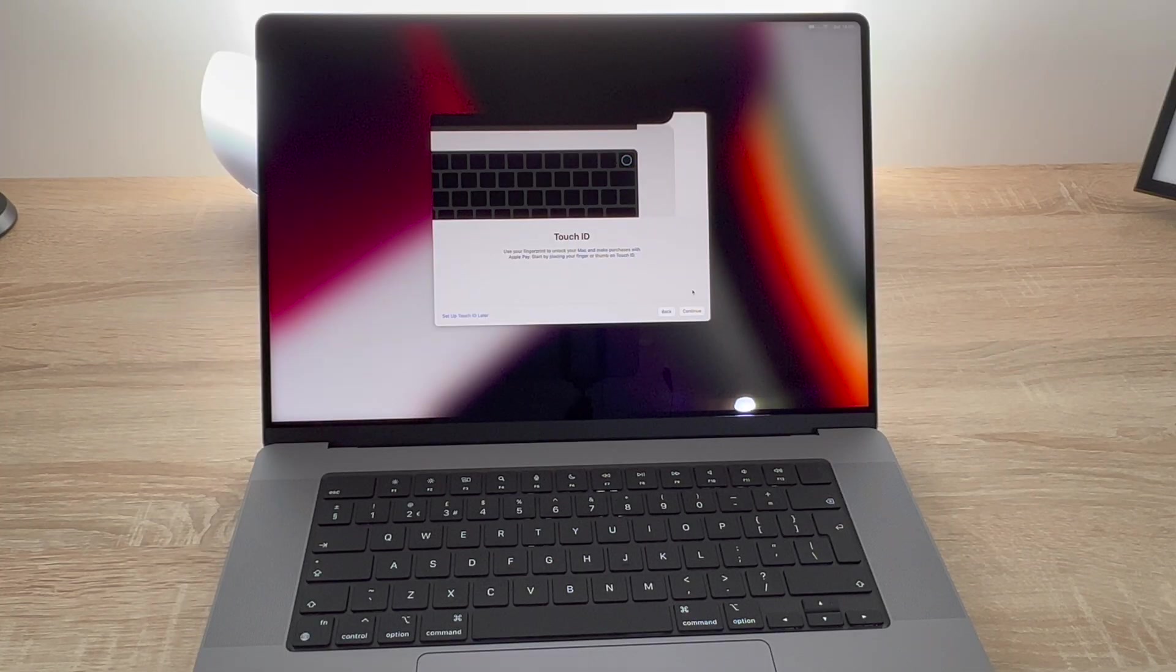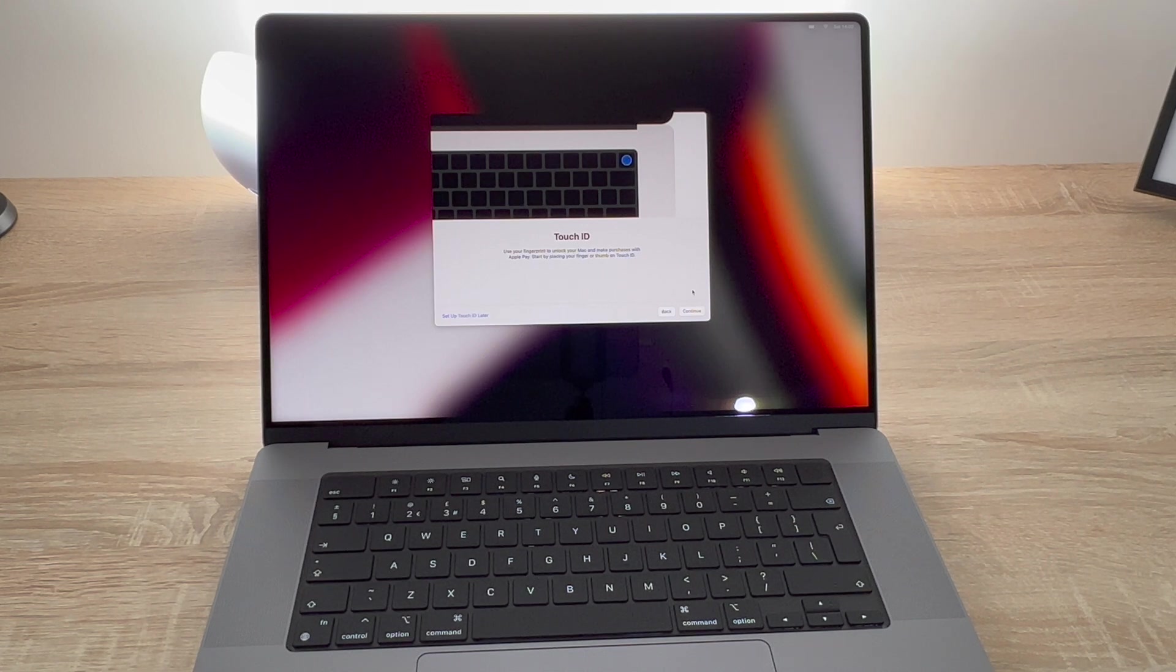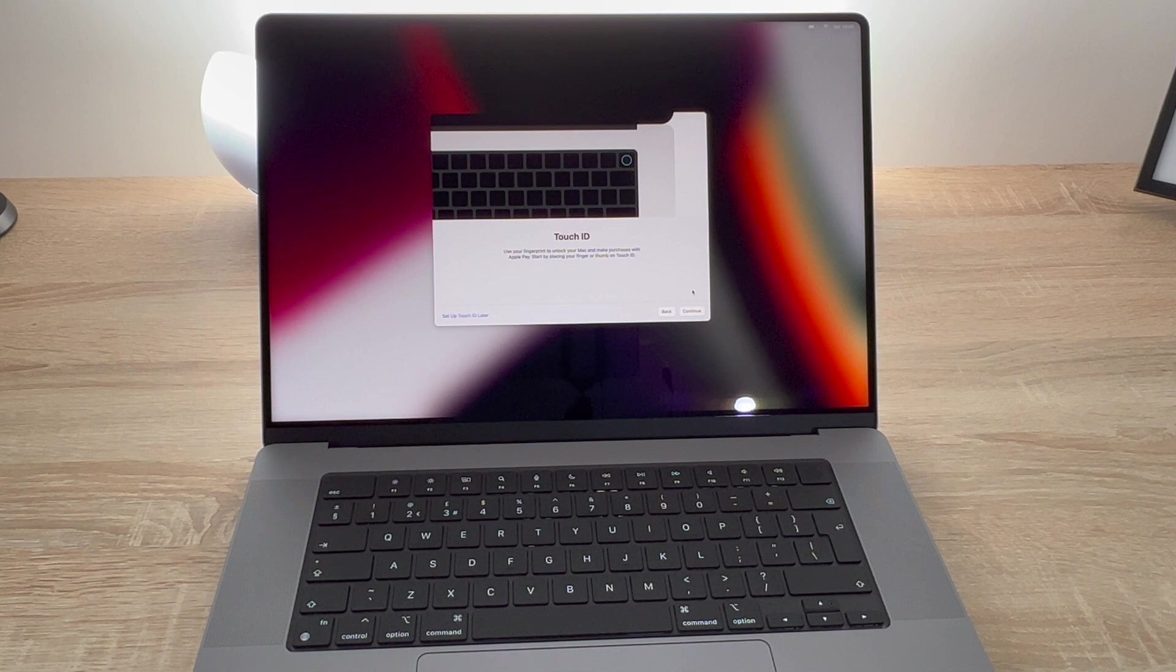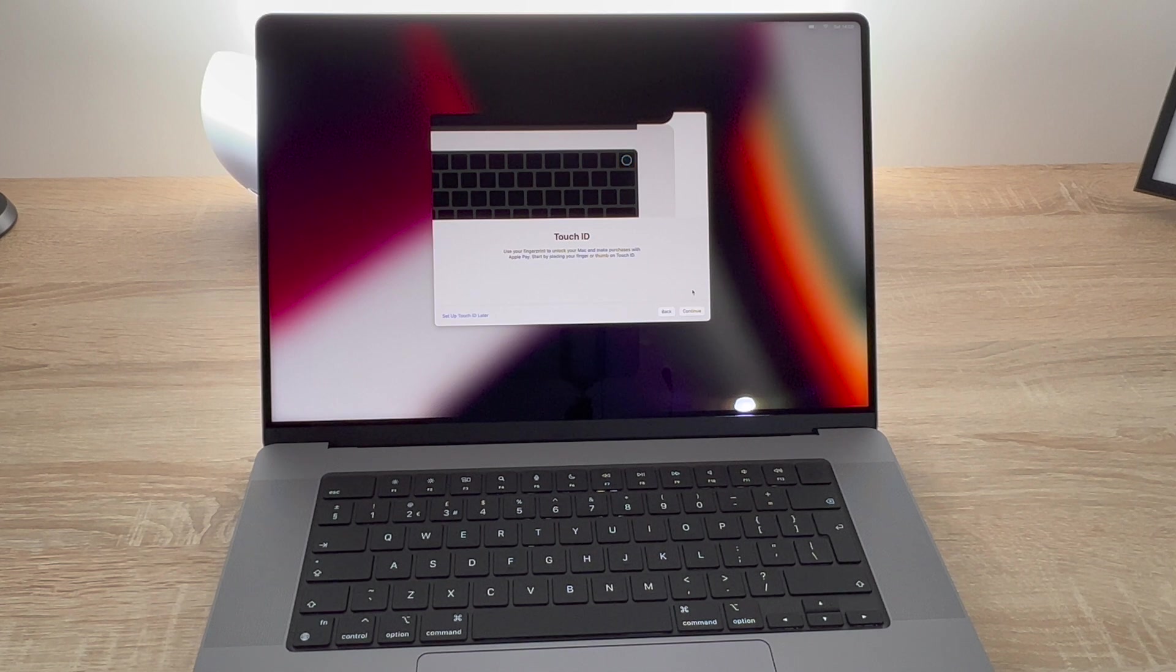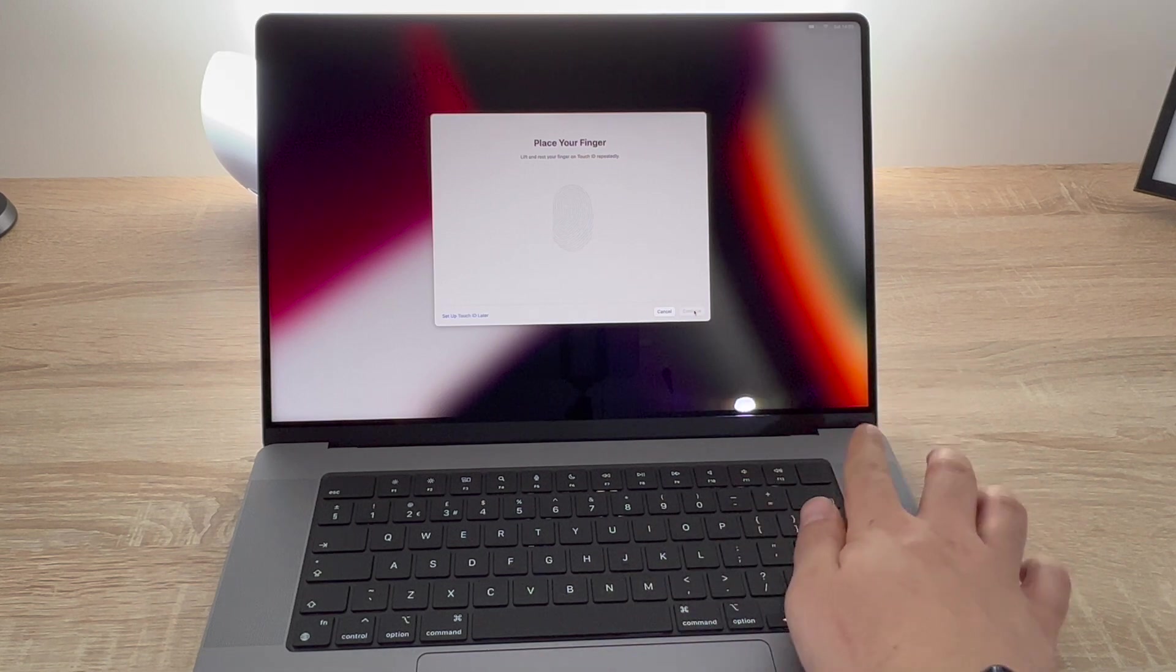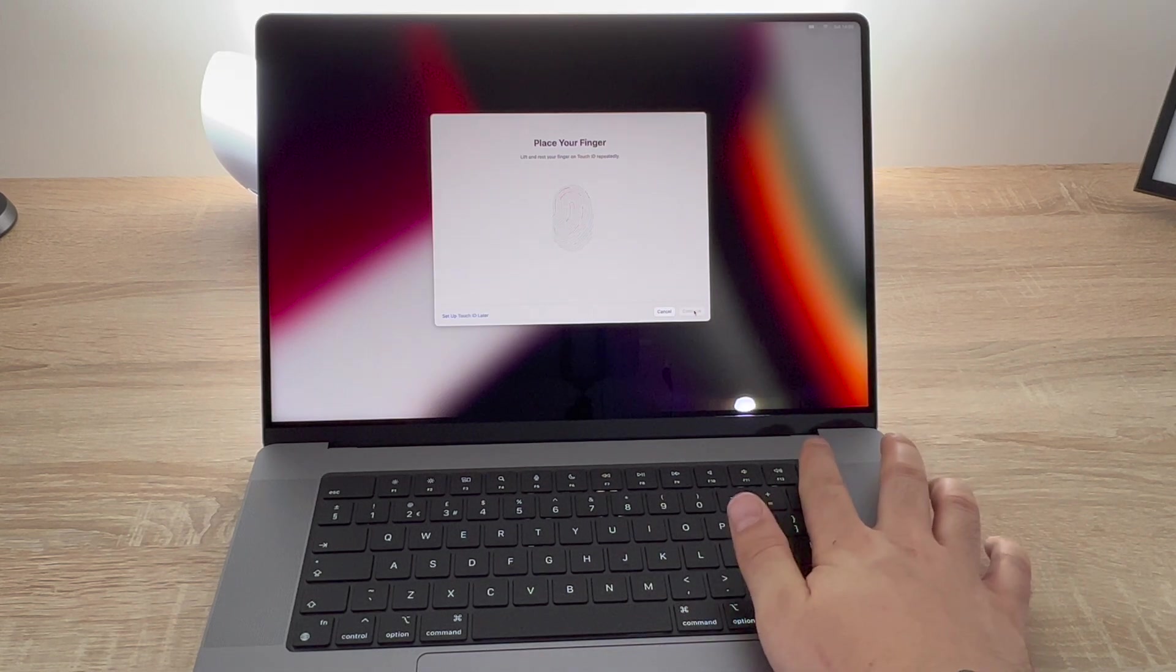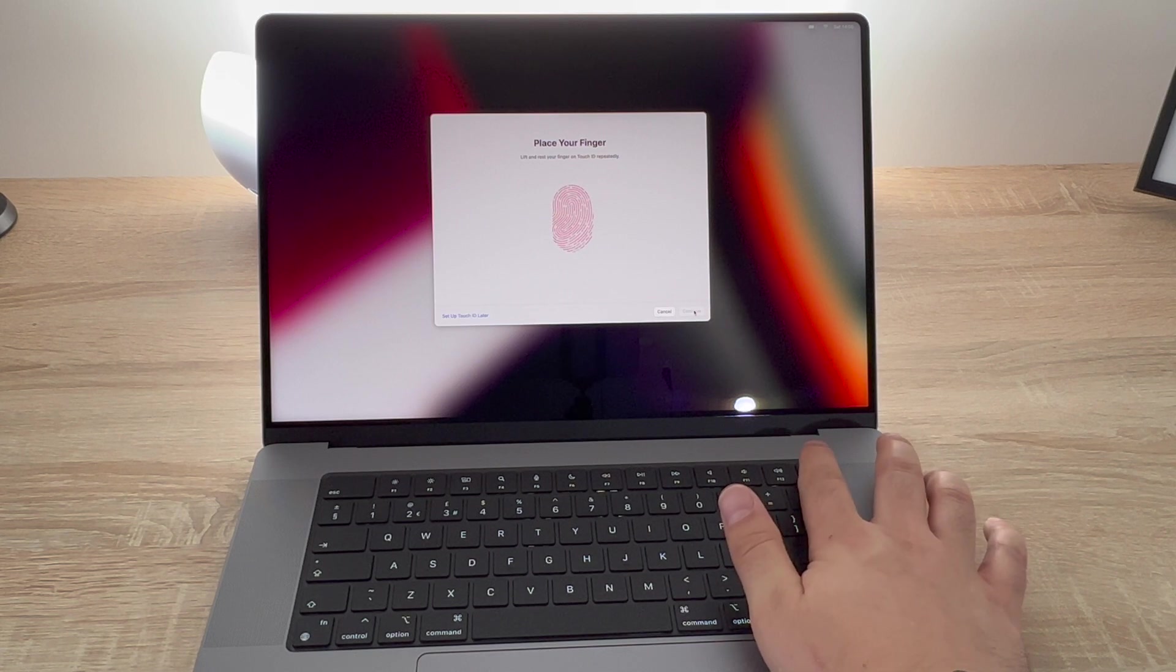Then we move on to Touch ID. So Touch ID is built into the power button for your MacBook Pro and Touch ID can be used to unlock your MacBook Pro once a finger or multiple fingers have been registered. It can be used for buying applications or even buying online. If you're shopping on your favorite store and they have Apple Pay, what you do is you register your fingerprint as I'm showing on screen now by just placing your finger up and down and it registers a fingerprint.